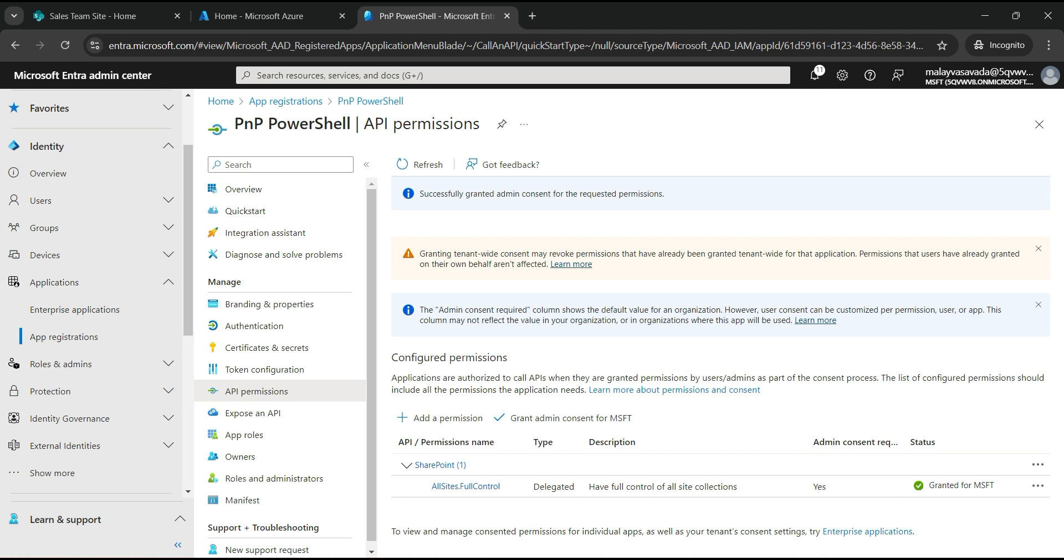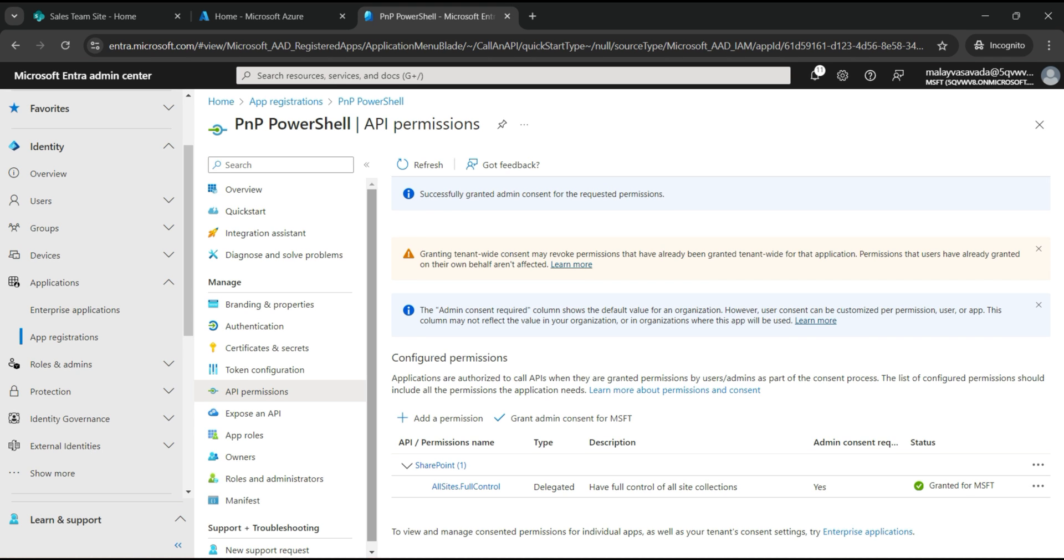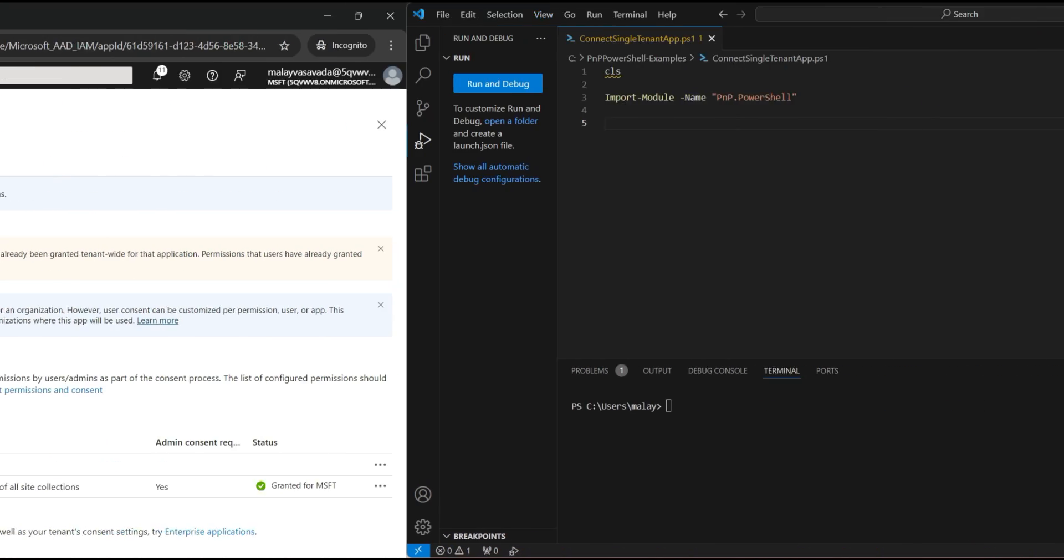So now the permission has been granted. And that's it. This is all what we need to do. So let's head over to the PowerShell and let's now connect with the SharePoint Online.